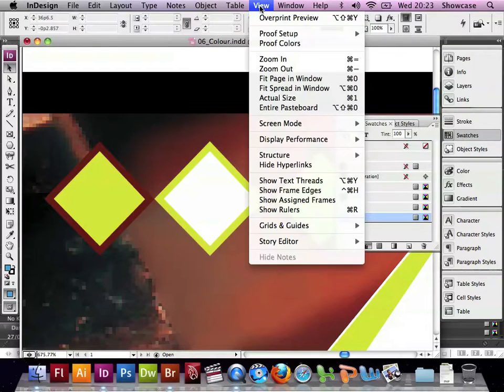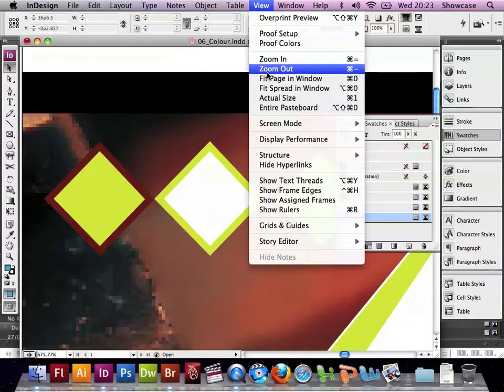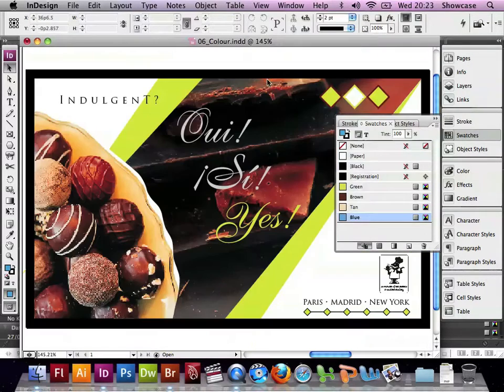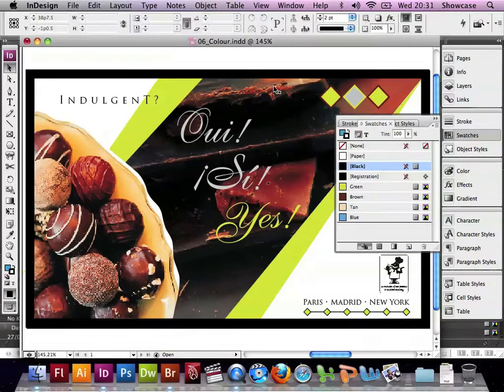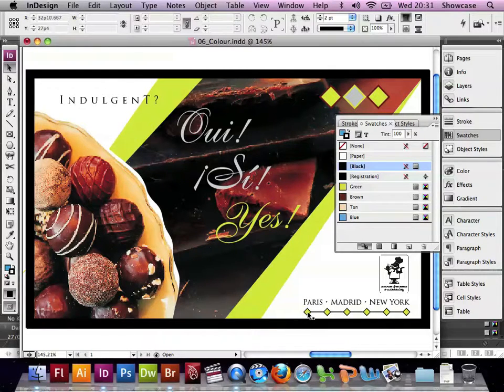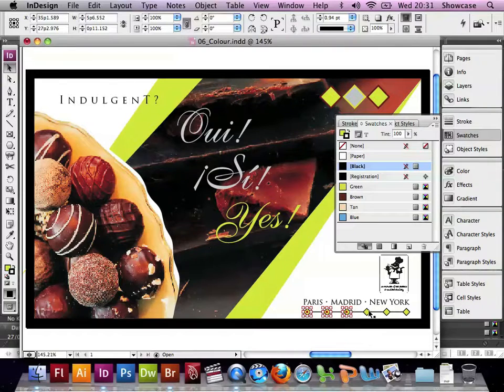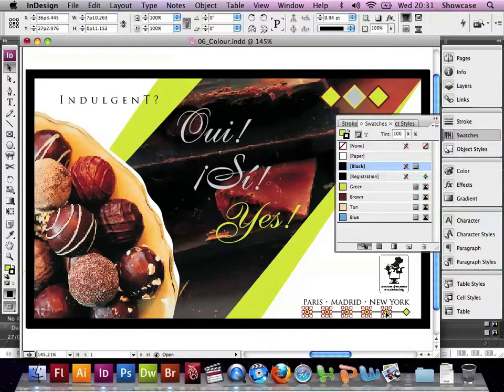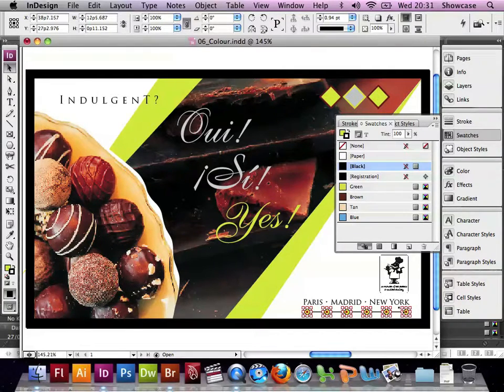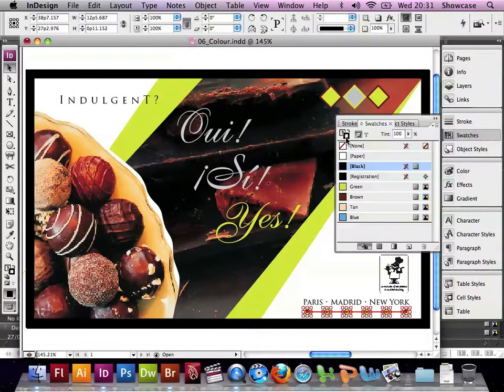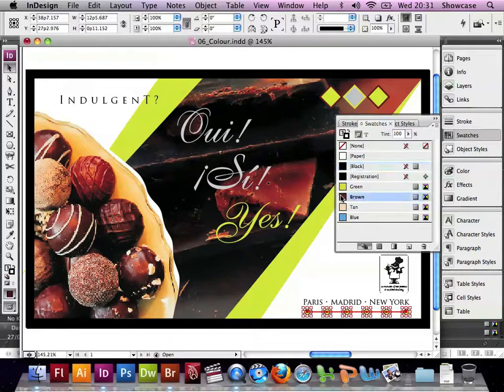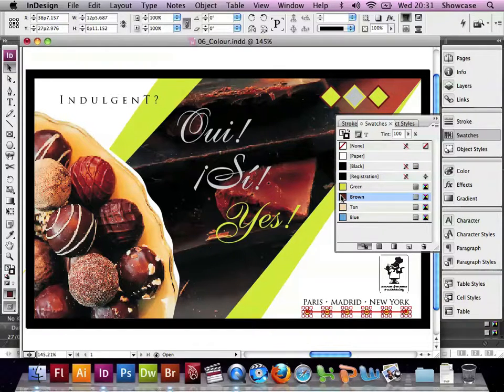Now if we go to View, and Fit page in Window, we can select the small diamonds at the bottom right of our design. Hold down Shift and click on each in turn. Go to the Swatches palette, choose the Stroke, and then choose Brown, and they will have a Stroke of Brown.